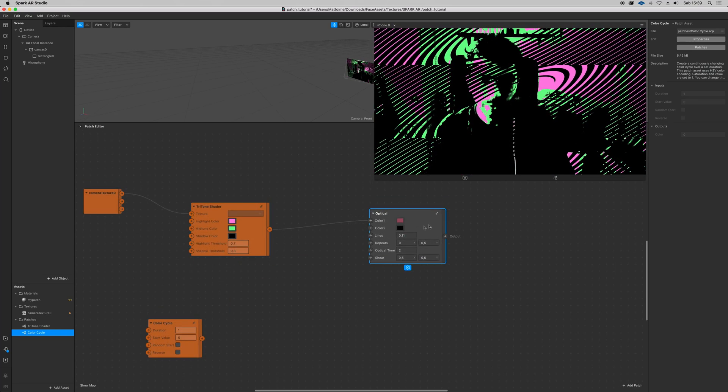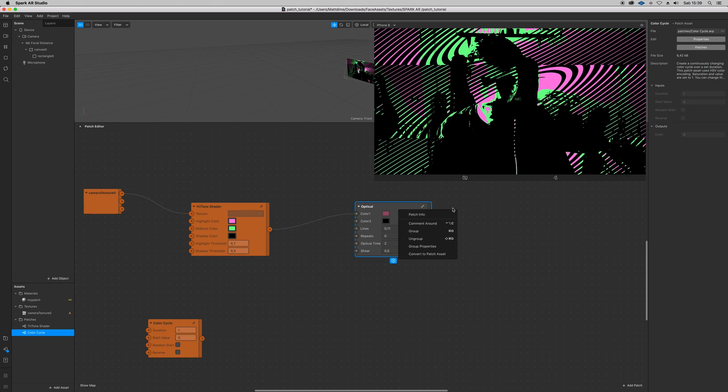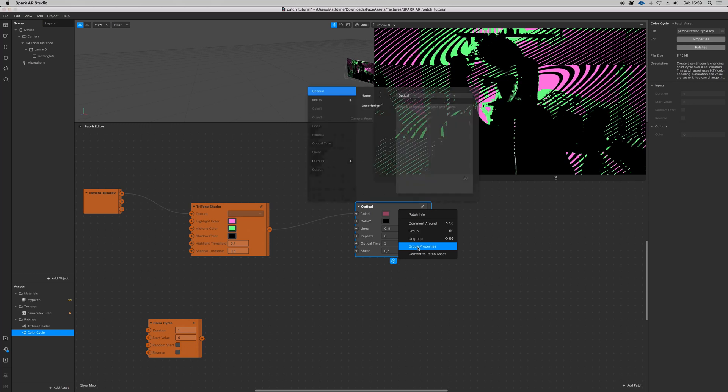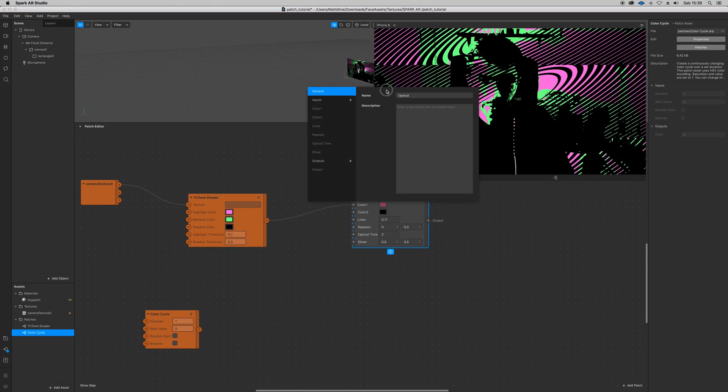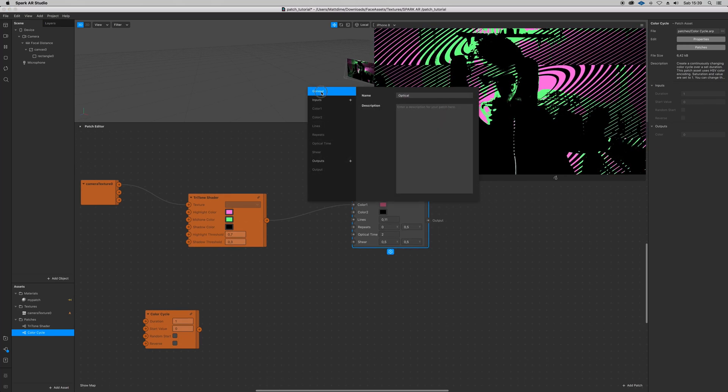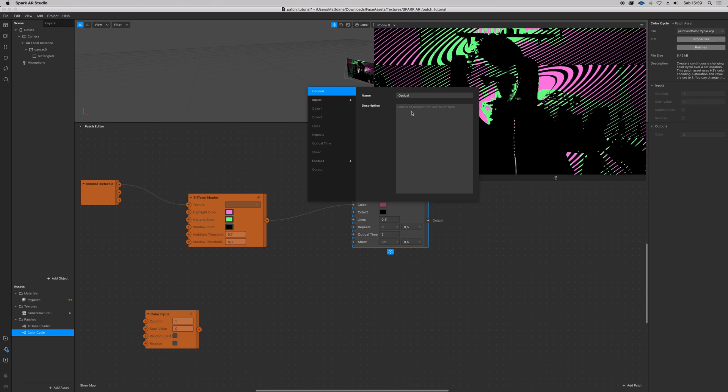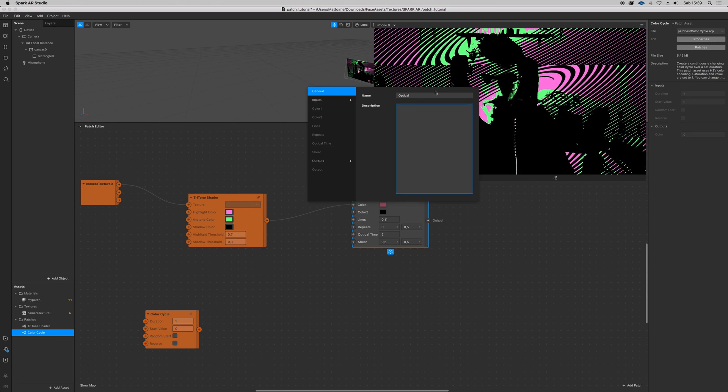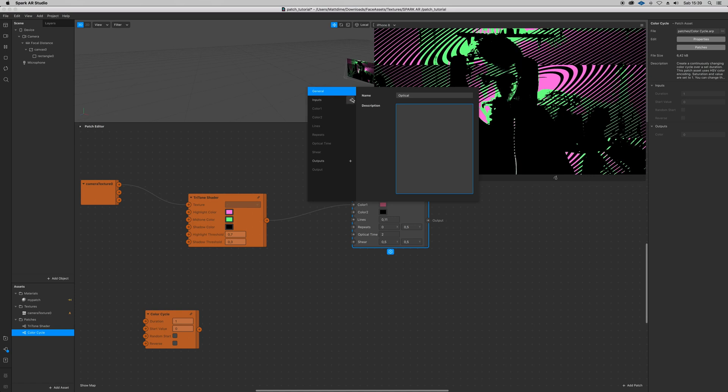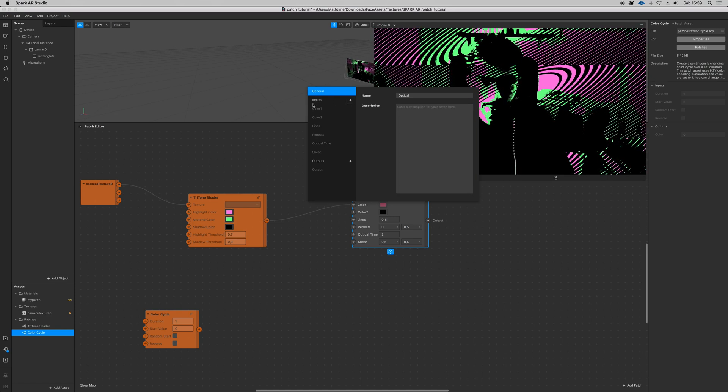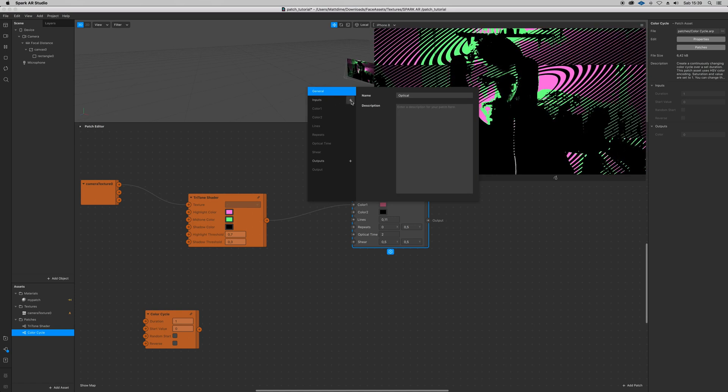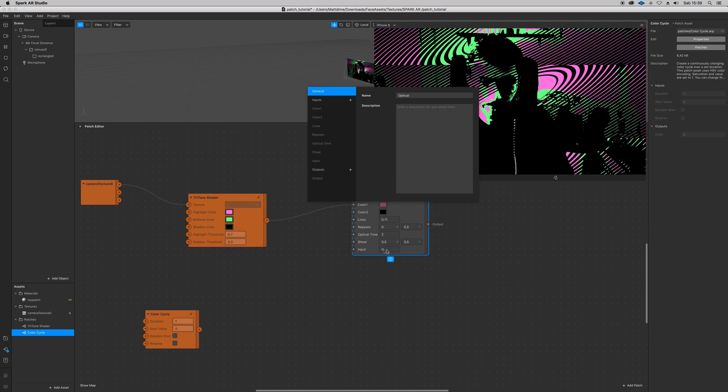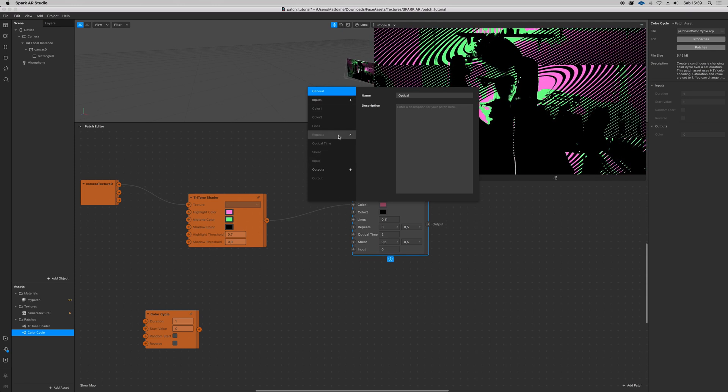So you can click on your patch and go to group properties, and here is where you can give the name of your patch. You can enter a description if you want to remember what's going on here. And then you have plus inputs and plus outputs. If you click on it, a new input is going to show up.